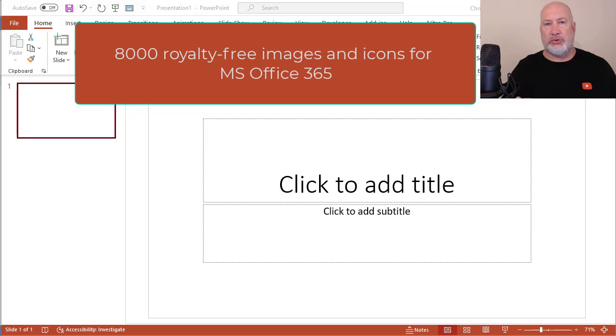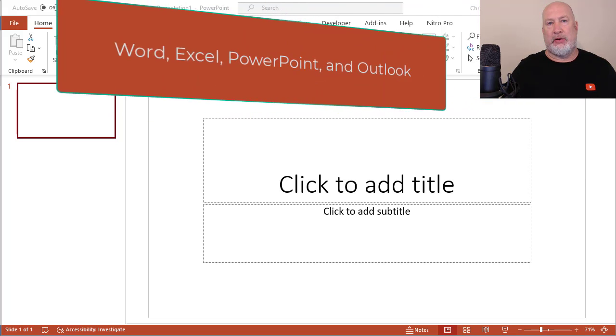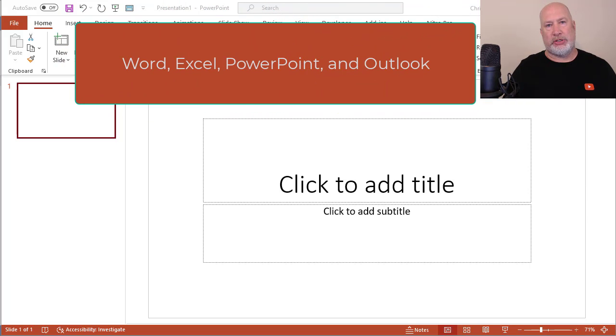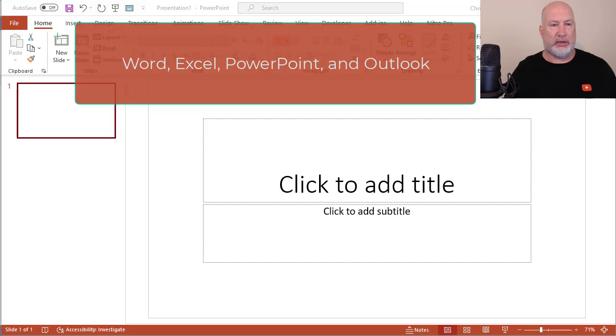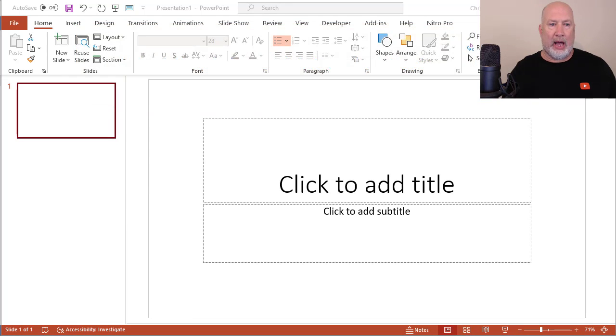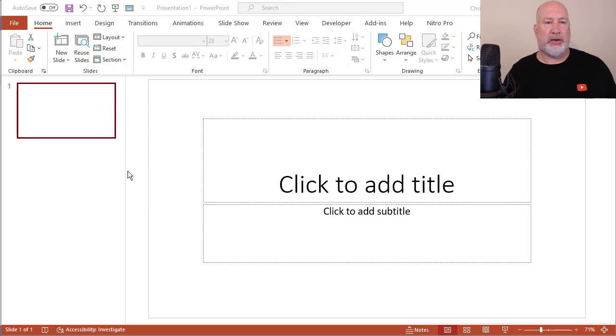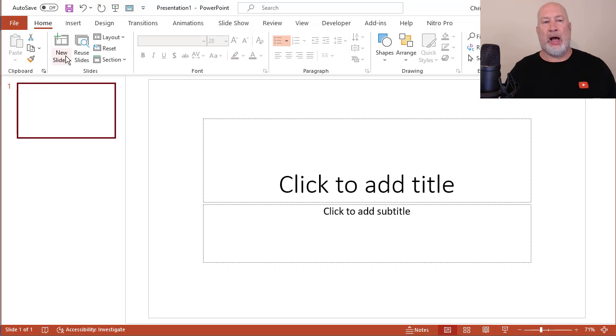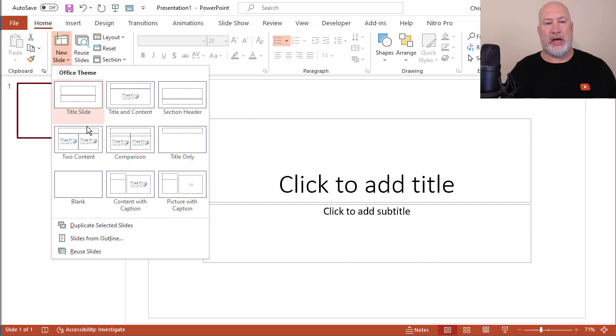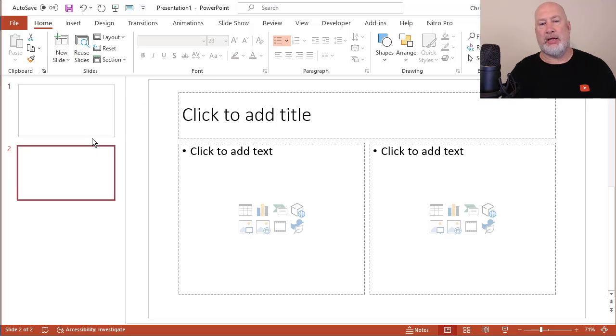These work in four applications: PowerPoint, Word, Excel, and Outlook. I'm in PowerPoint right now, so let me just show you real quick how this works. I'm going to just throw a new slide in, content, it doesn't matter.